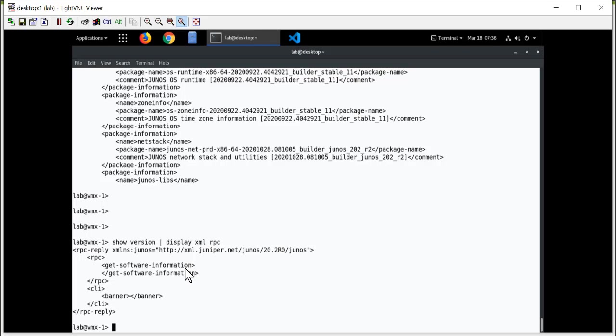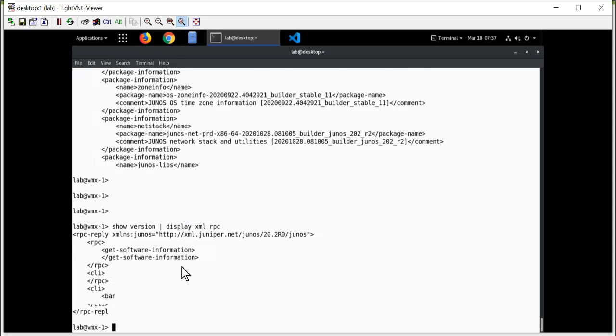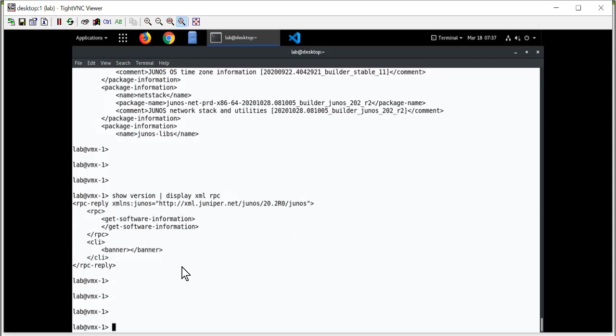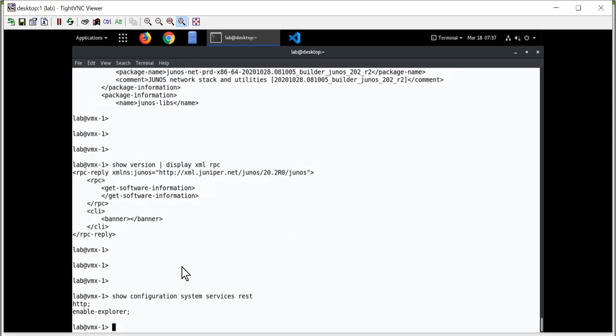Now, this is good information for me to have because I'm going to verify this remote procedure call using the REST API Explorer. And I want to view the output. Now, if I want to see that in the REST API Explorer, I have to enable that in my configuration on this device. Let me show you the configuration.